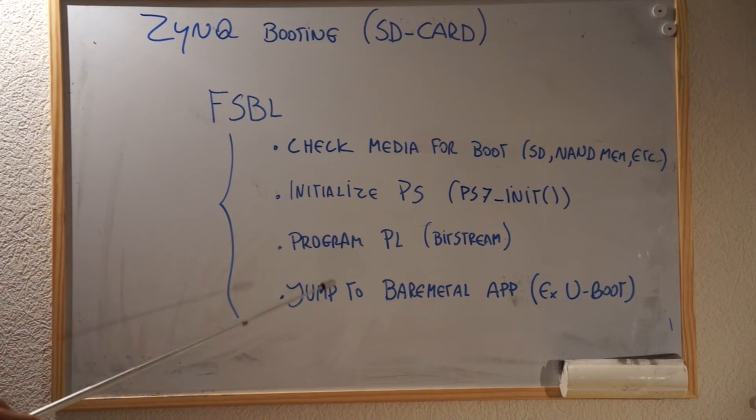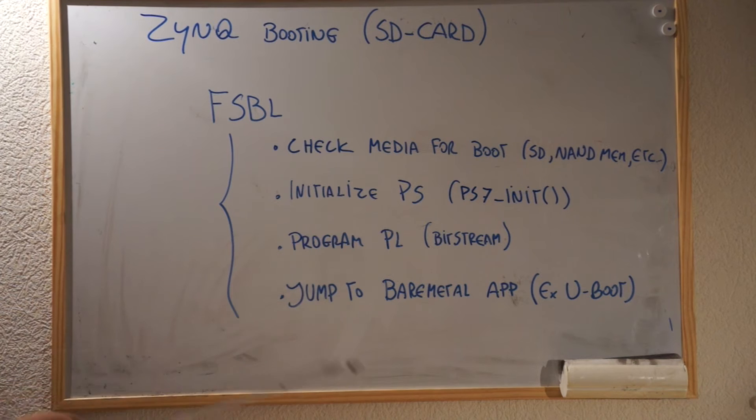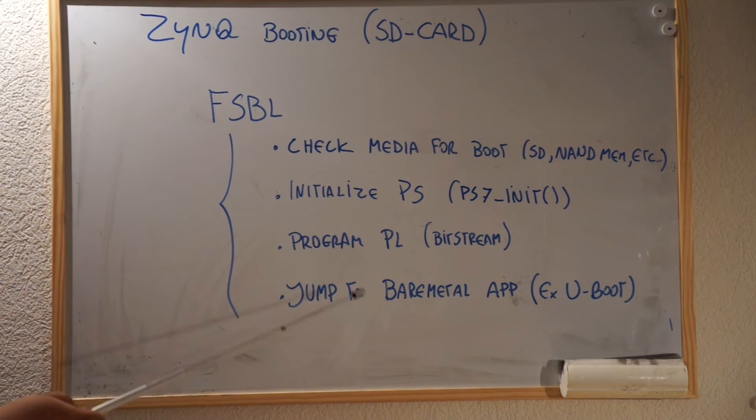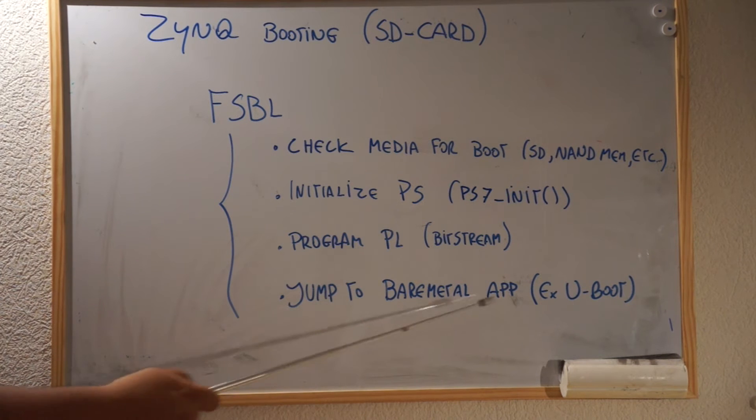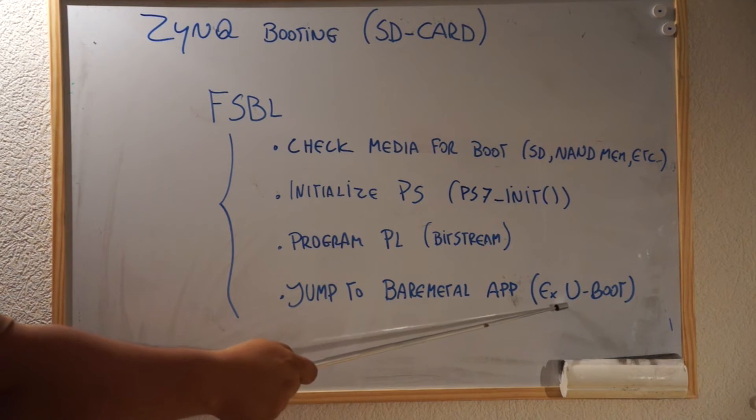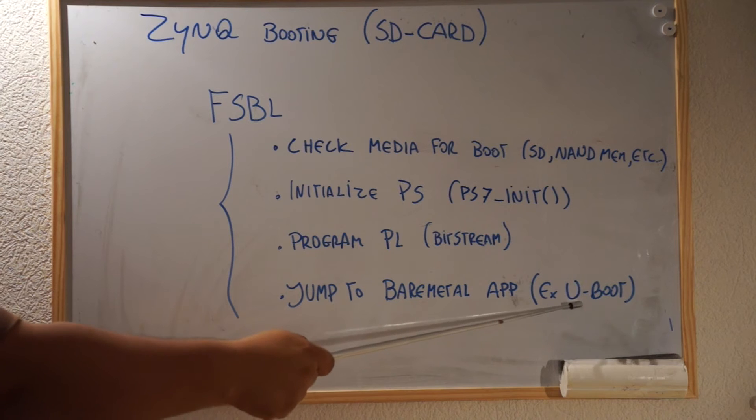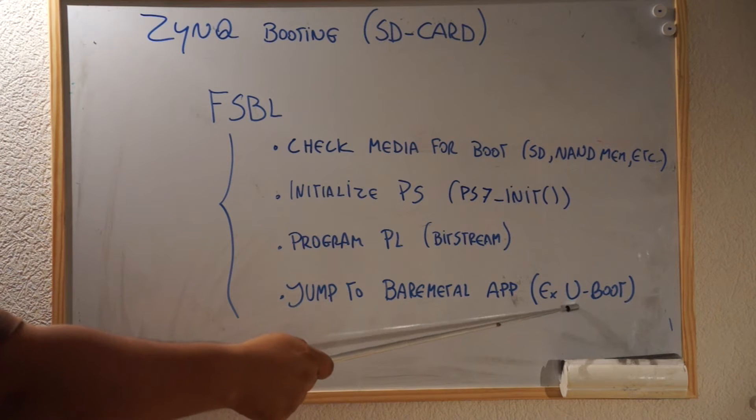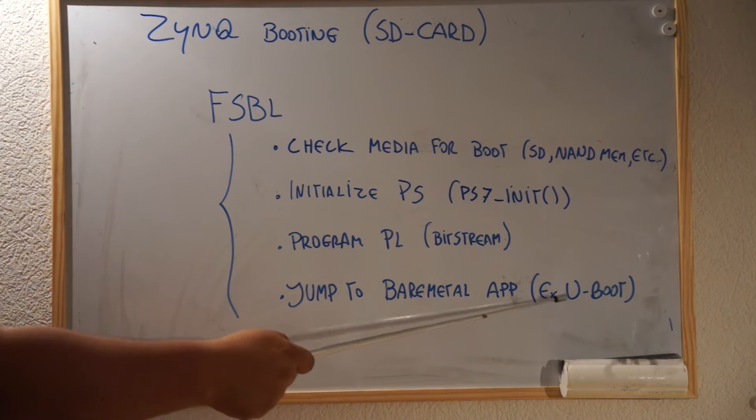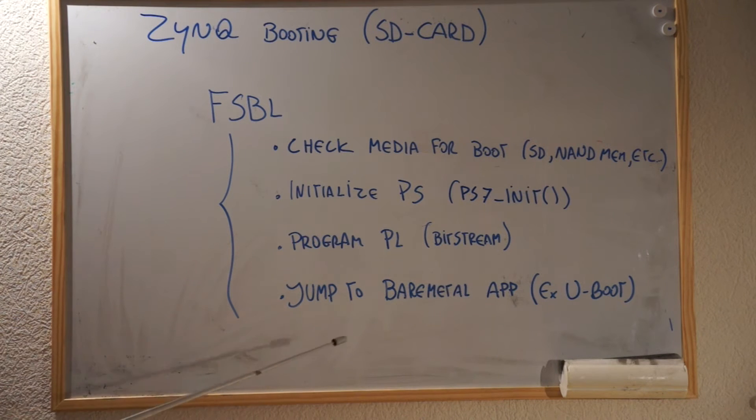In our case, we're going to start simple with a hello application, but later we're going to see that you can boot, for instance, this guy here, u-boot, which is the guy responsible to boot in Linux.